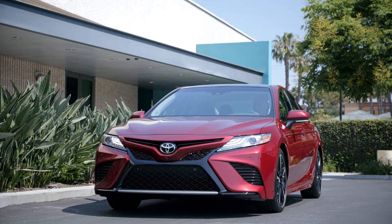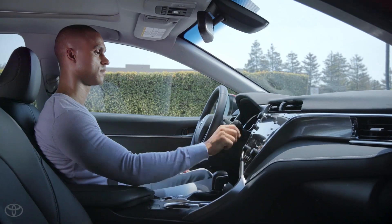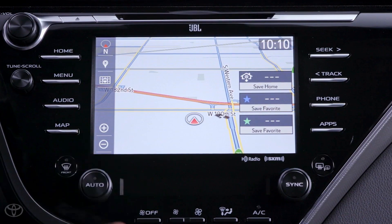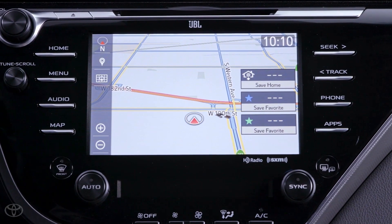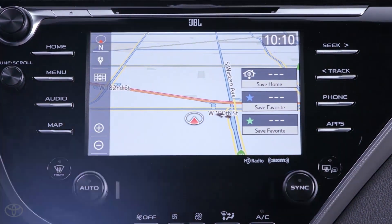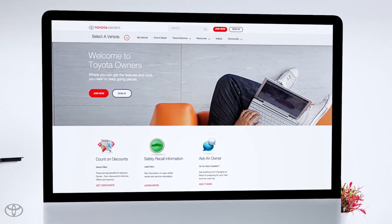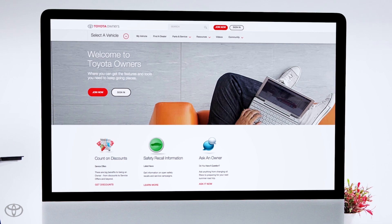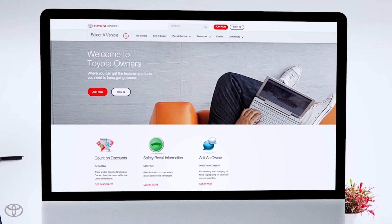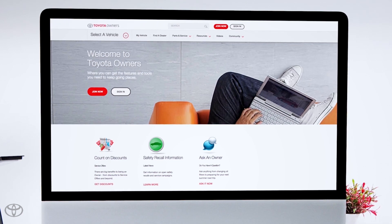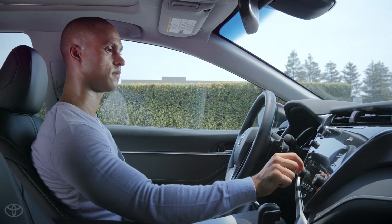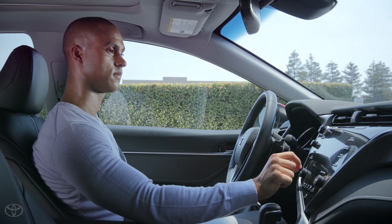So how do you do this? Well, assuming you have an Entune 3.0 premium audio head unit, you'll first need to visit ToyotaOwners.com to register and enroll in the connected services available to you. This is a one-time step though. After your account is set up, Destination Assist Connect will always be just a few taps away.